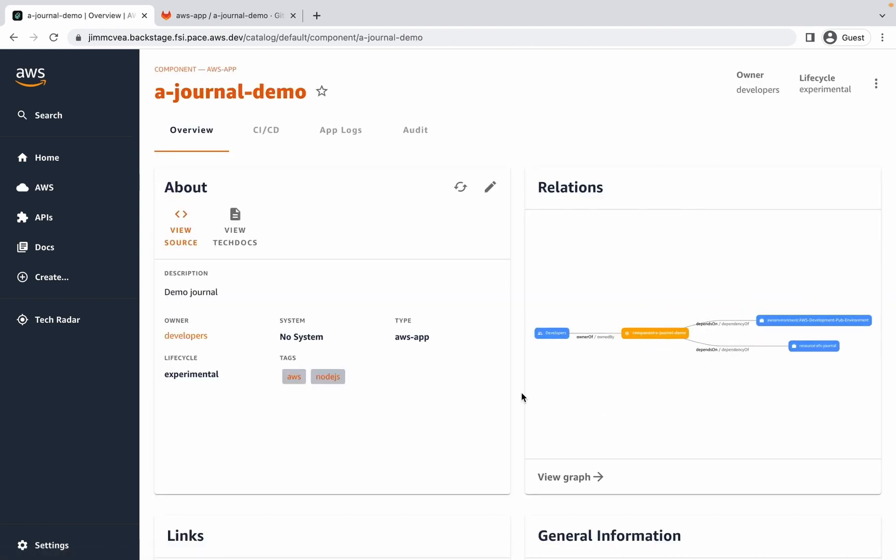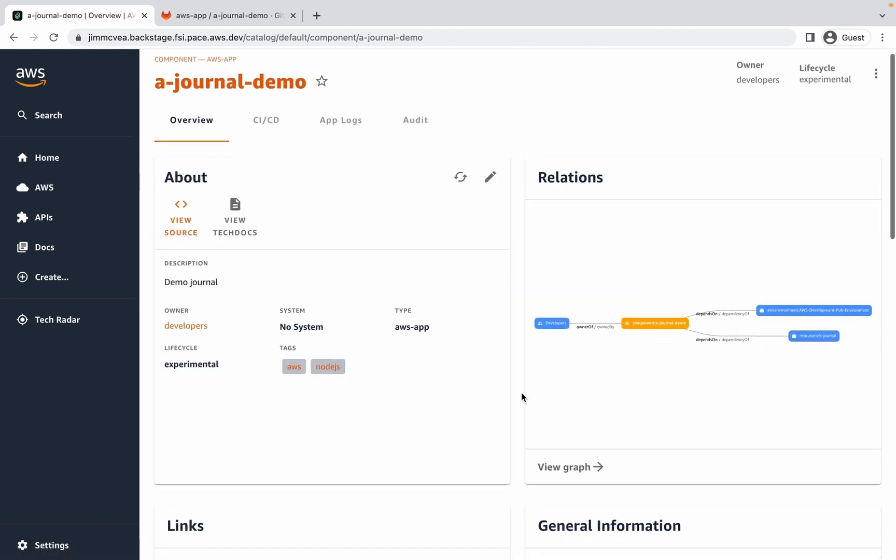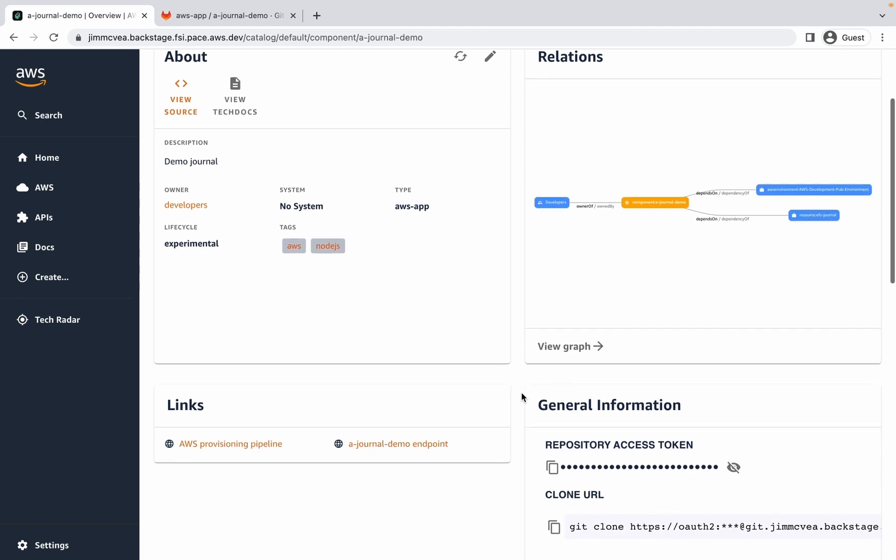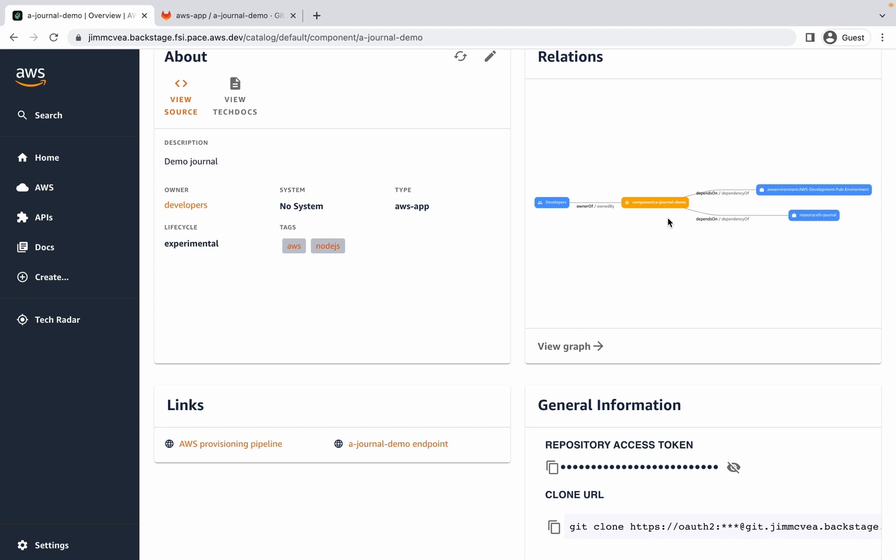On the default page, we can see an overview of the application, again with quick access to the source code. We can see relationships for the journal between being owned by developers, related to and having a dependency on the EFS journal that was created, as well as a dependency on that public development environment.